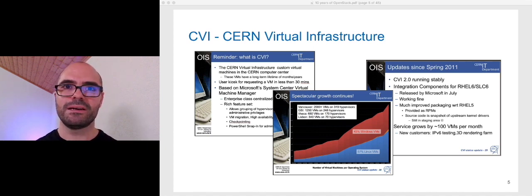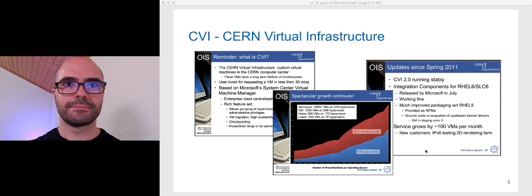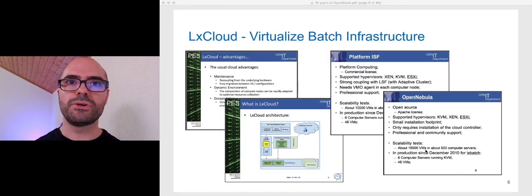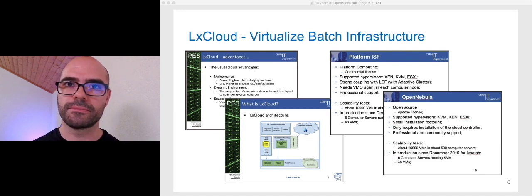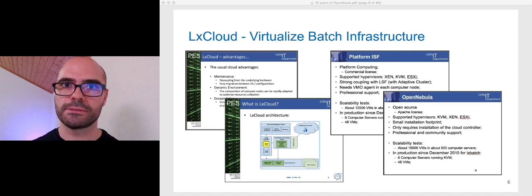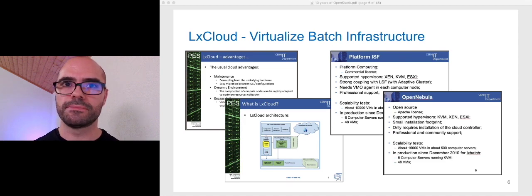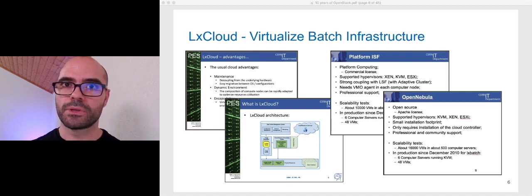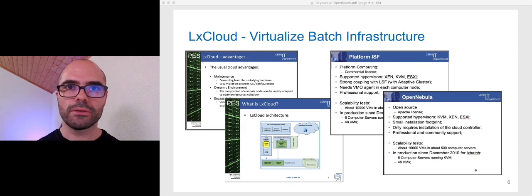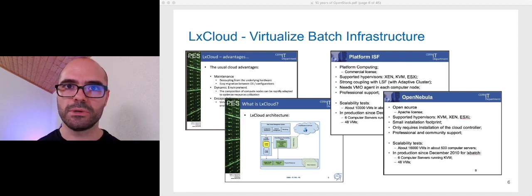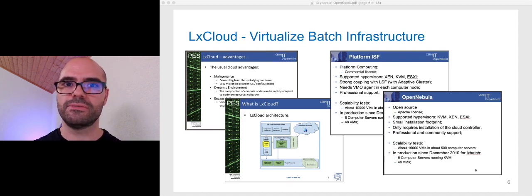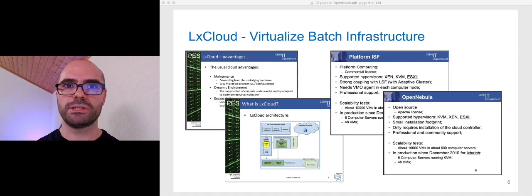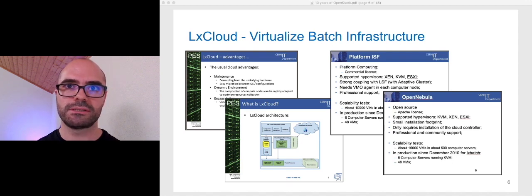By popular, I mean around 100 new virtual machines every month. Remember, this was 2008-2009. At the same time, another group in the IT department was trying to virtualize the batch service. The batch service is the biggest IT service in terms of computing resources, and virtualizing it would bring a lot of advantages. The project was called LX Cloud and explored two cloud orchestrators at that time. One was an open source solution, OpenNebula, and the other was a commercial product, ISF from Platform Computing. The hypervisor that we used was Xen because KVM wasn't stable enough and not very well supported at that time in Scientific Linux 5. And we tested the limits of those products, because scalability was the big requirement for the batch service. We ran scalability tests with more than 16,000 virtual machines in both of these projects, which was huge for the time.